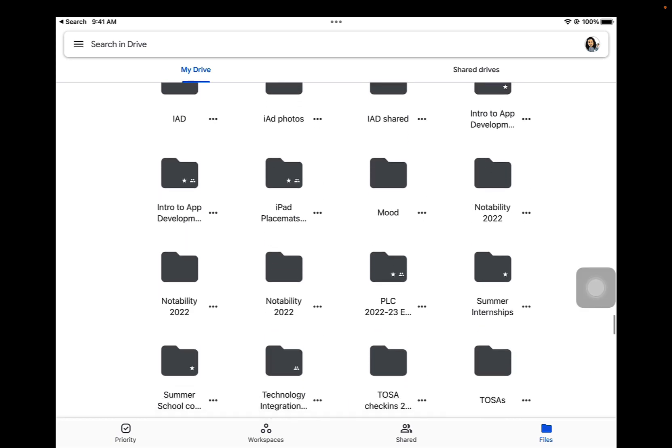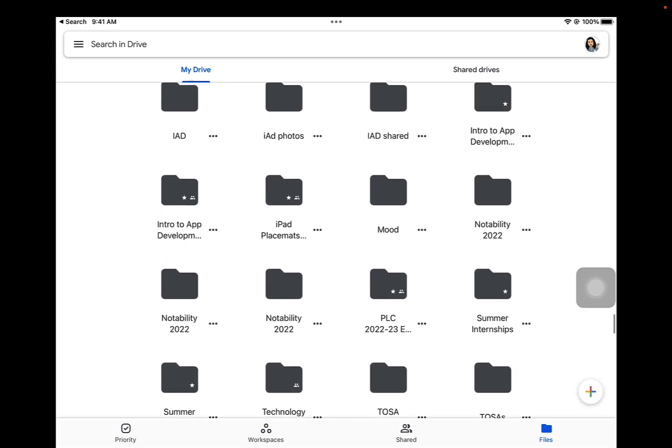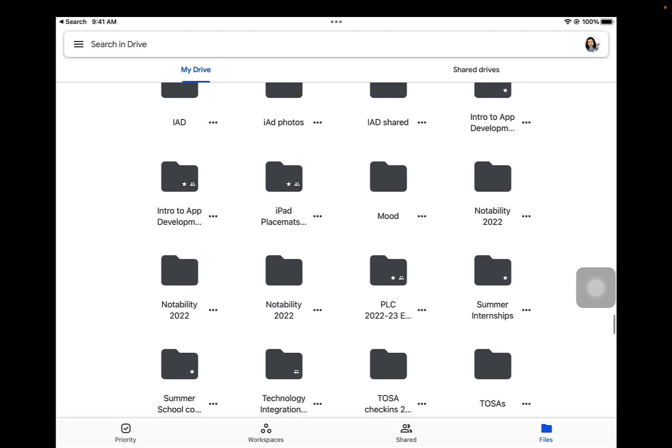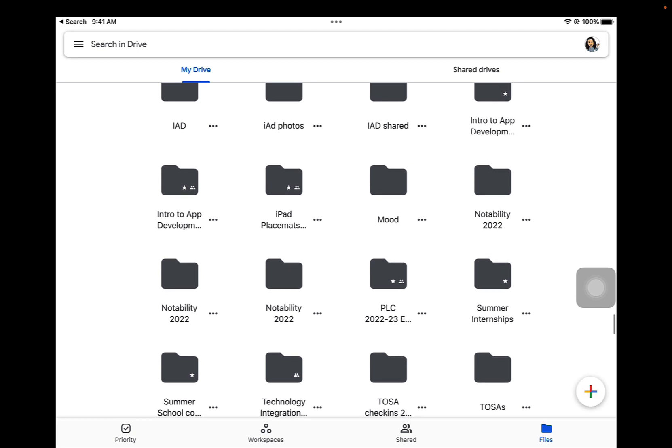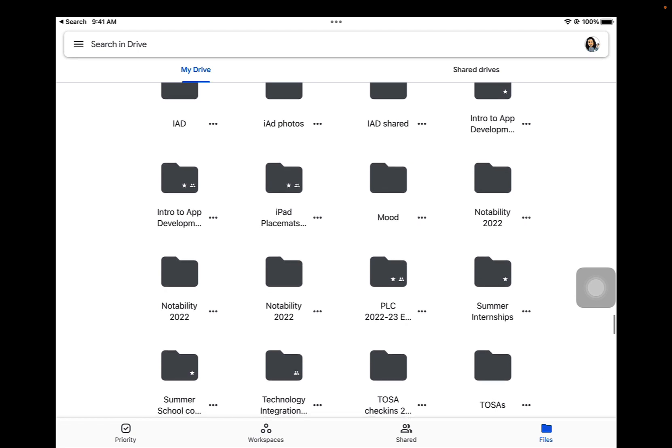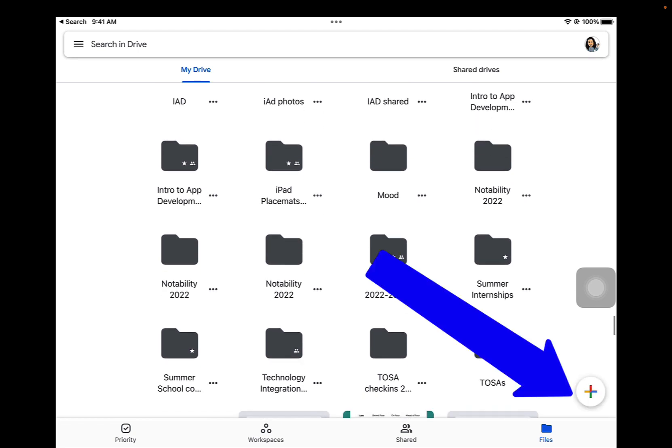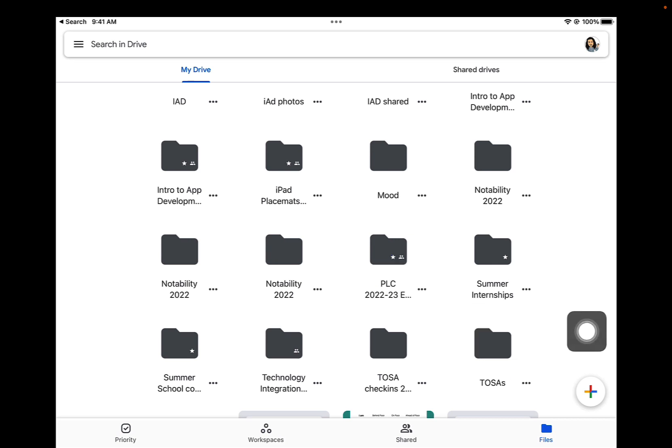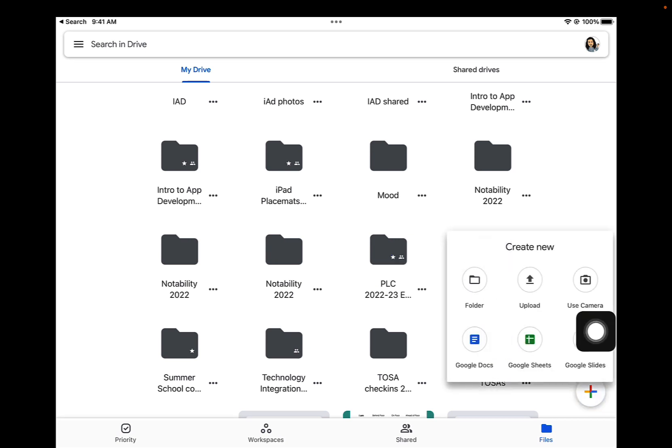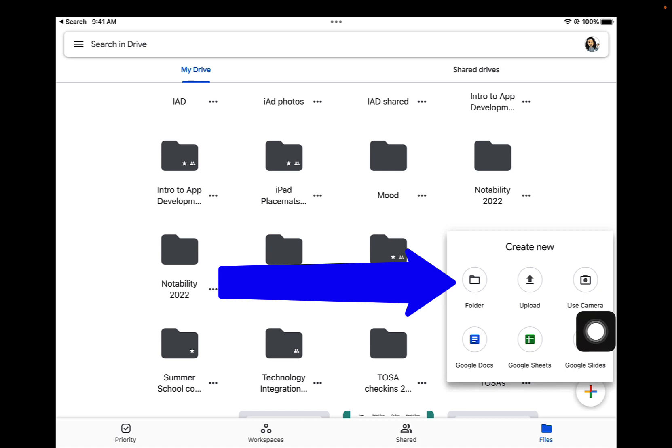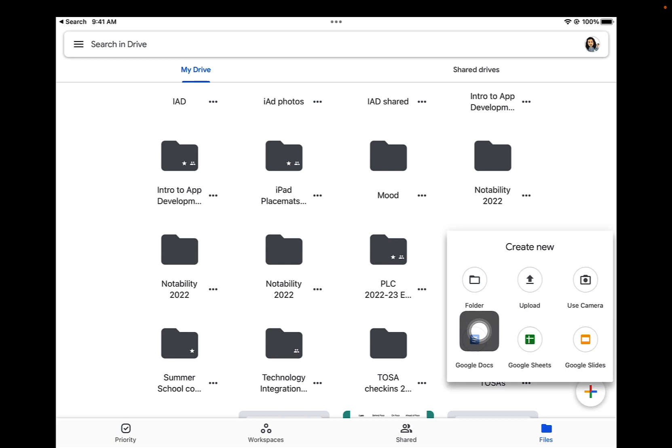Scroll down a little bit on your screen so that you can see the plus sign in the bottom right. Go ahead and tap on that plus sign, and then tap on Folder. You're going to make a new folder in your Google Drive to transfer these photos to.